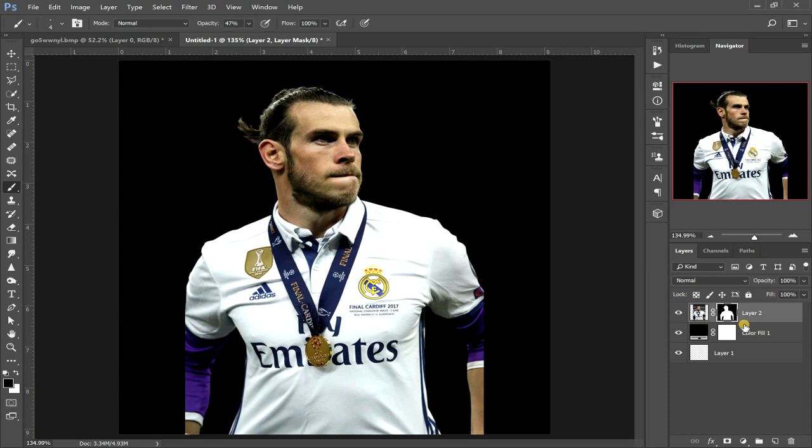Right, let's get to it. First thing I want to do is cut out our player — I've already done that because it's a bit laborious and you don't want to watch me cutting out the football player. Right, once you've got your football player cut out,